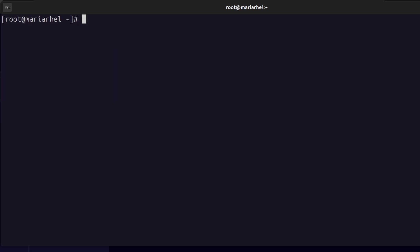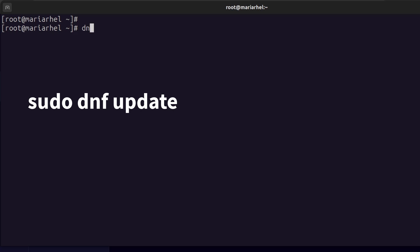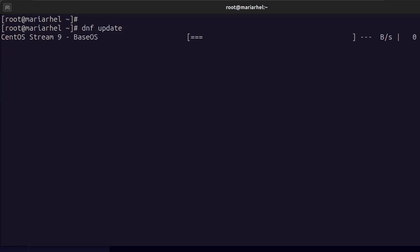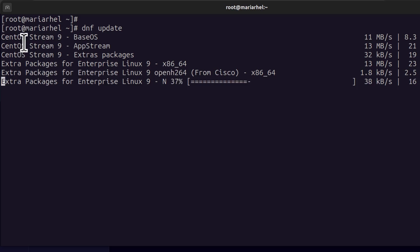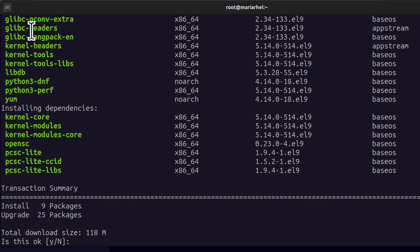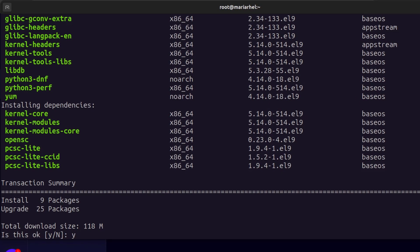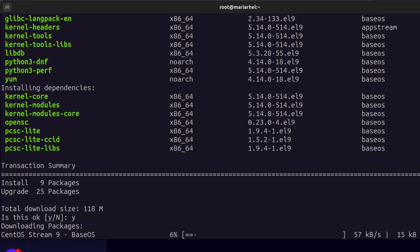Ctrl L to clear the screen. I need to update. So I'm just going to update the server. If you're not the root user, you're going to have to add sudo. But I am the root user, so I can just do it without sudo. Y, Enter.